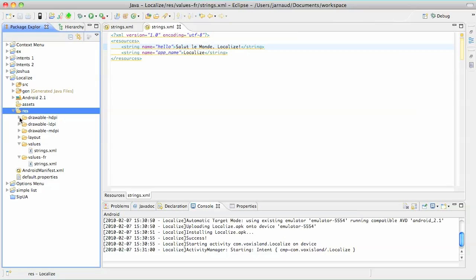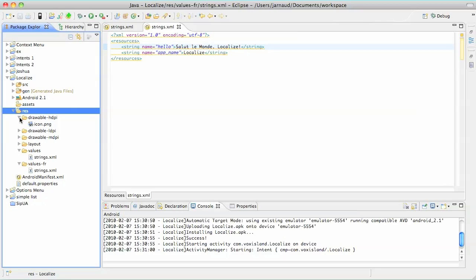But maybe you can do absolutely the same thing with other resource directories like drawable and also the layout. So if you have some icons with some English text, well, in this case, you may want to create another drawable-fr directory in which you will store the French version of your icons. It is that easy when developing with Android.